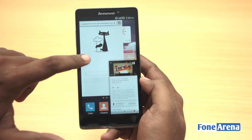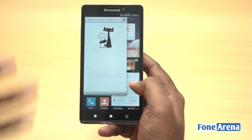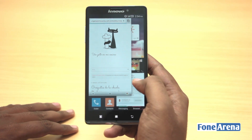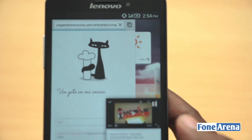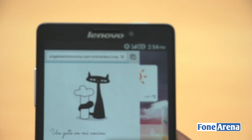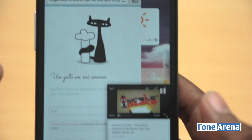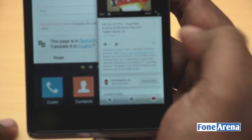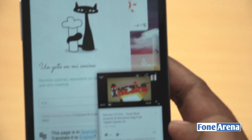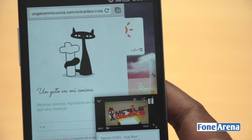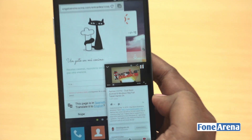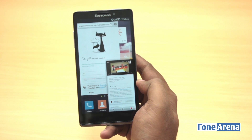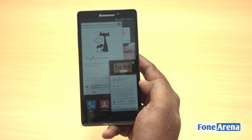All the app functionality is exactly the same — there's no limited functionality; everything you see works the same. That's the multi-window implementation on the Lenovo Vibe Z. It's pretty useful, and the best thing is that every app on the phone works with the multi-window feature. Hit the like button if you liked it, and subscribe if you want more. Thanks for watching.